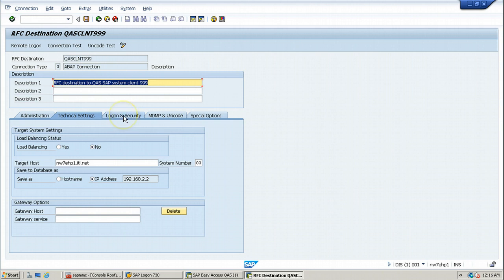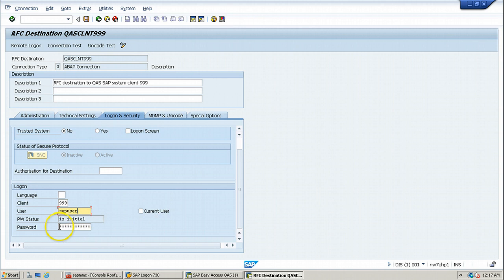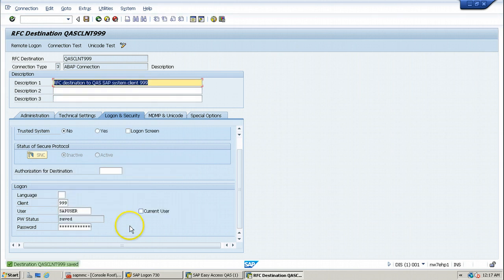You also have to provide logon and security information to log on to the destination system directly. Click on the logon and security tab and enter the client information — client 999, user account SAP user, and the password. Just observe the password status: before saving it is shown as initial. Once you click on the save button from the standard toolbar and click continue, the password status changes to saved. In this way, you can save the logon and security information so that the system is ready to connect to the destination.